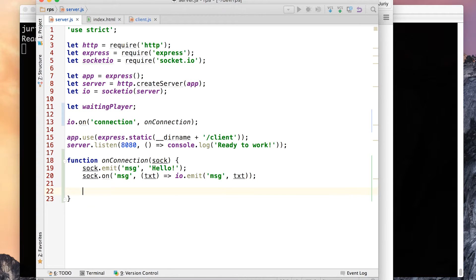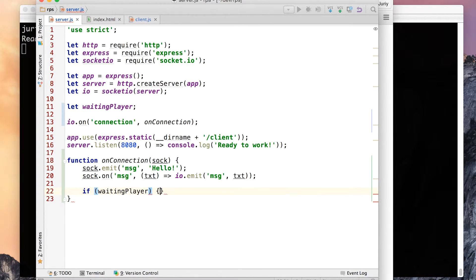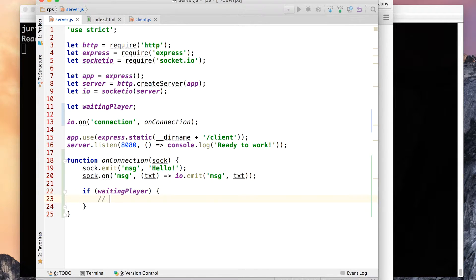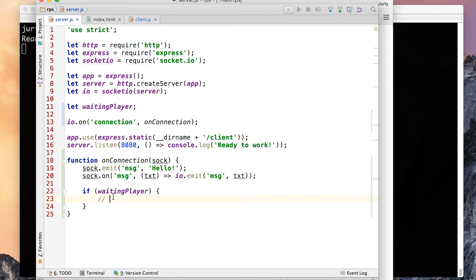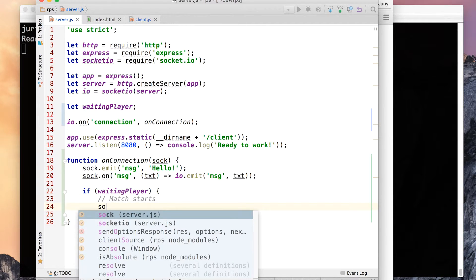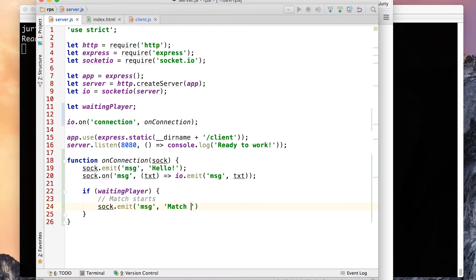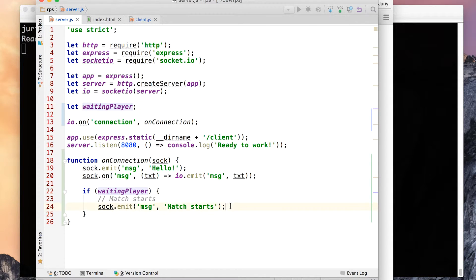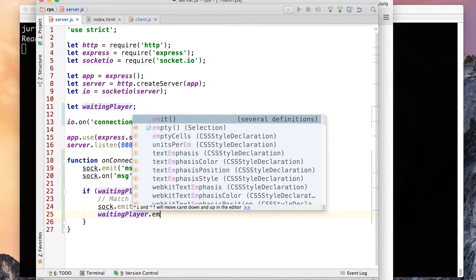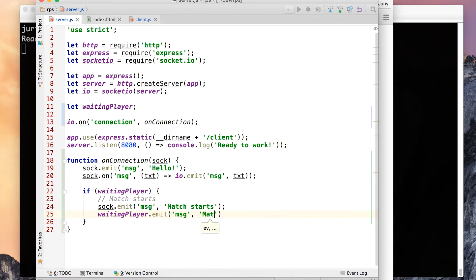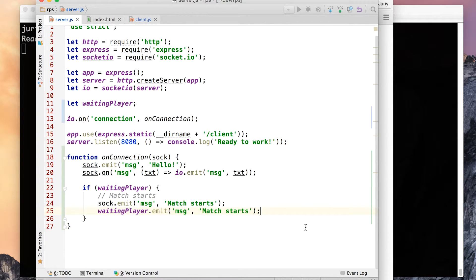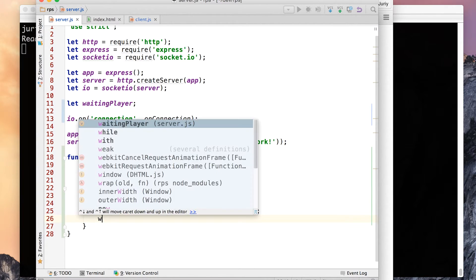So let's implement that code here in onConnectionListener. So what we'll do: if waiting player, if it is not null essentially, so if there is somebody waiting, here both waiting player and the connected player will receive a message saying match starts. Match starts. Okay and the connected player receives the message saying match starts. Match starts.